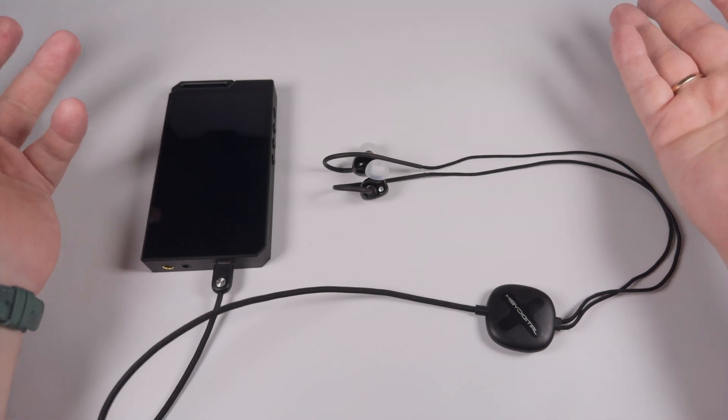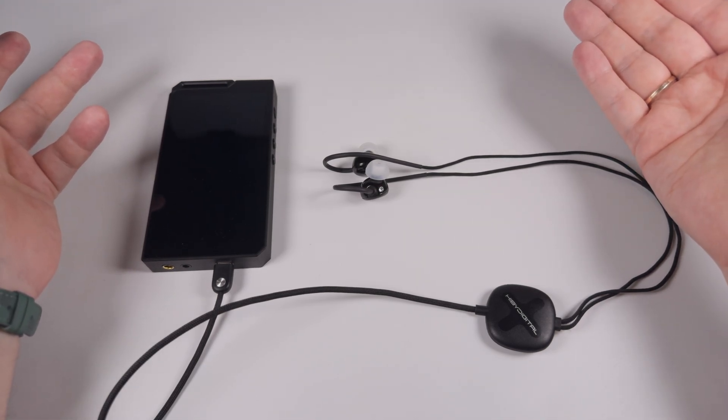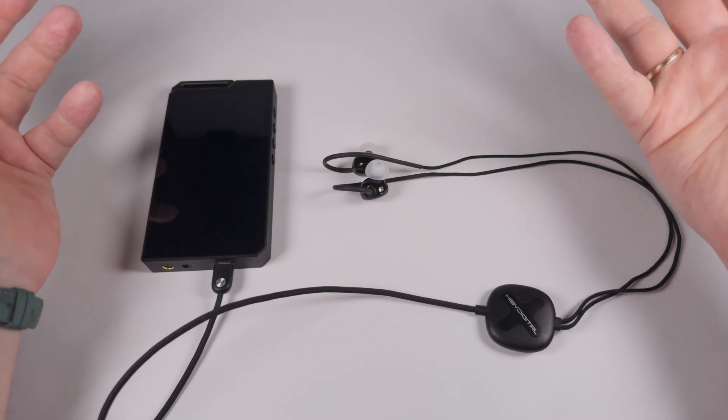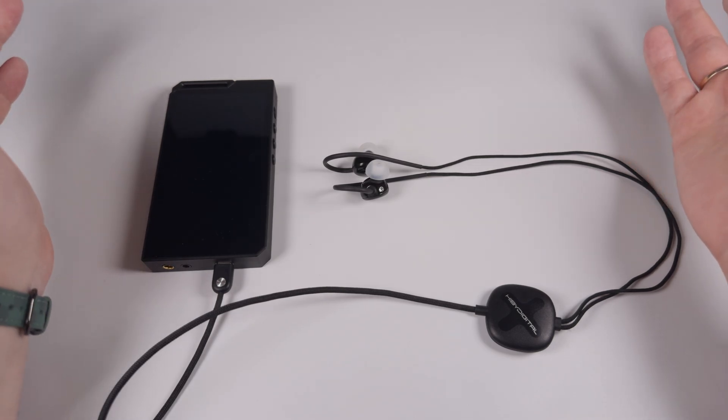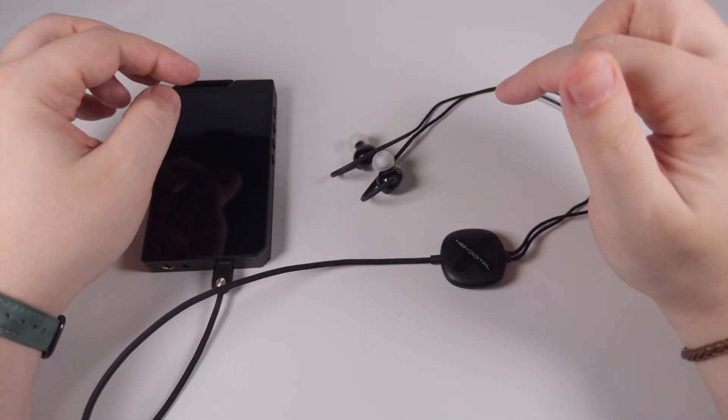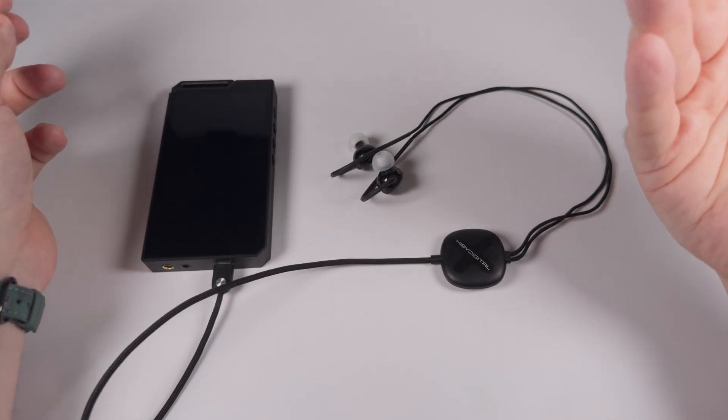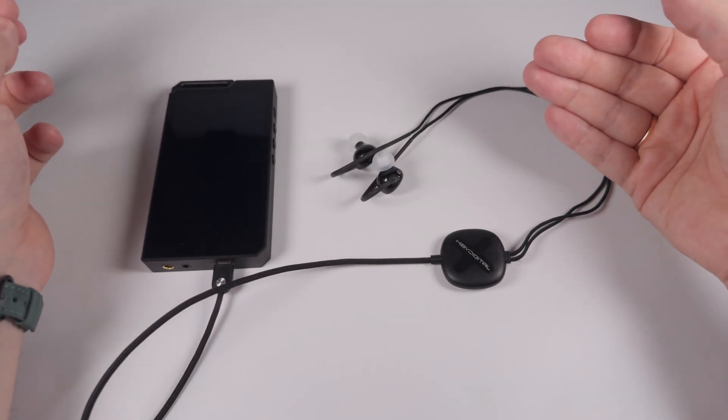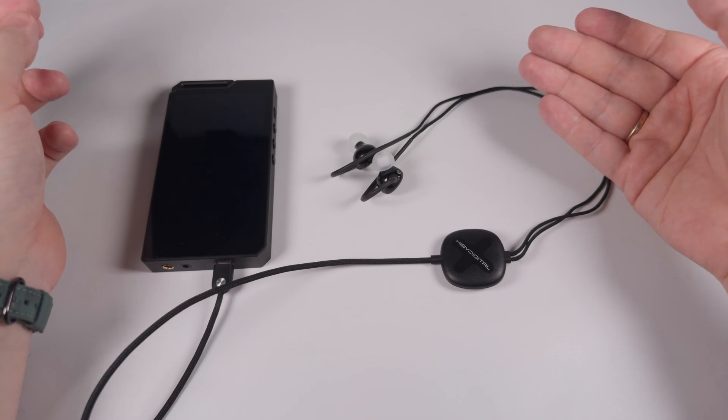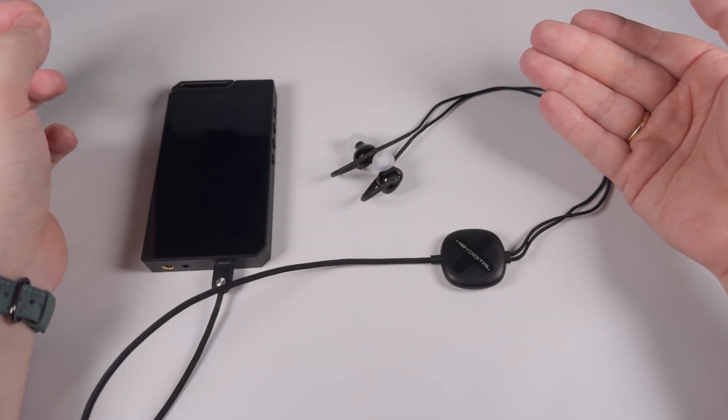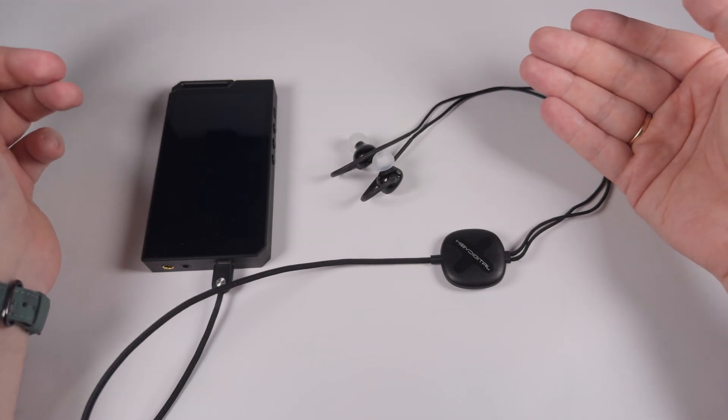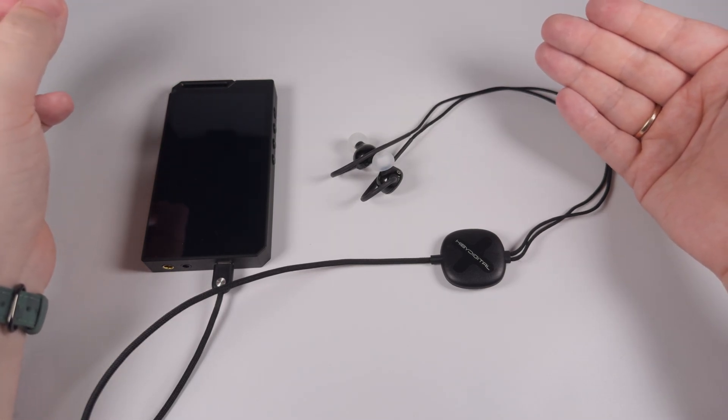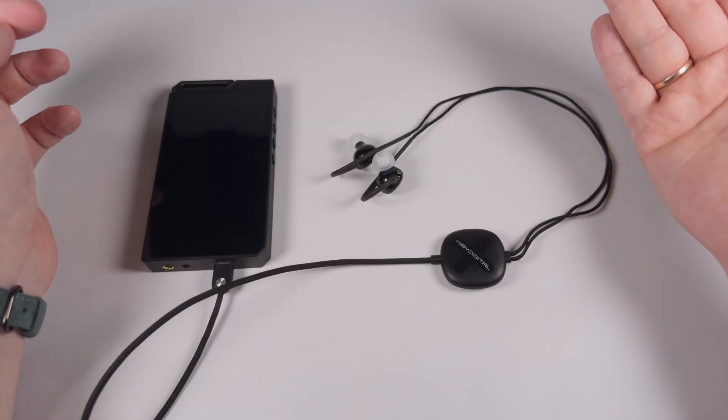They created digital crossovers - they used dynamic drivers and balanced armatures, and you could select crossover cut frequency. Then they created their own digital-to-analog conversion architecture, Darwin architecture, and they use it in some of their players, which is also impressive. And of course, this model is another interesting achievement because here they used two digital-to-analog converters for two different drivers.